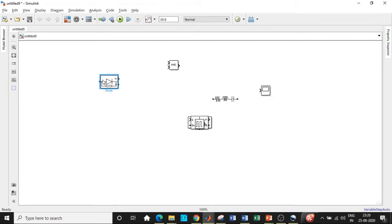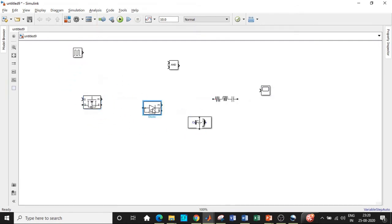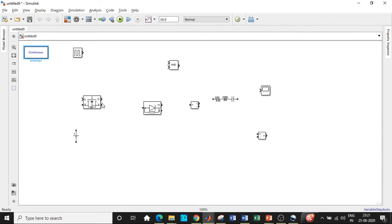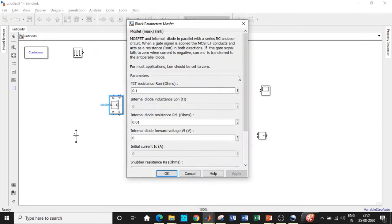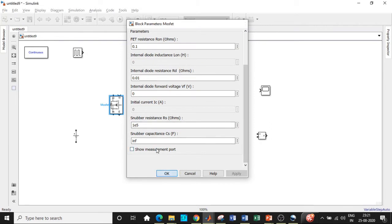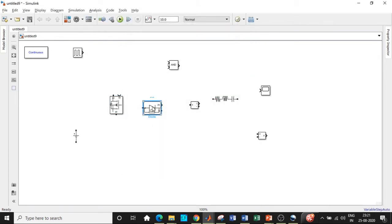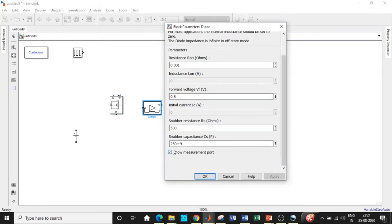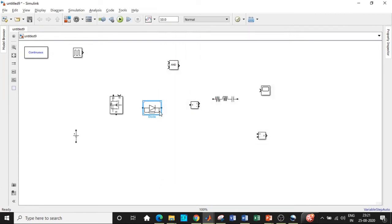We will start off by placing the blocks in appropriate positions so that we can get started with the circuit connections. This will be placed at the load end and the PowerGUI block is generally placed at the top. First, rotate this and double click on it and disable the measurement port. With respect to the diode as well, disable the measurement port. Once that is done, rotate this in the upward direction. The MOSFET source should be facing in the downward direction according to its circuit connection.